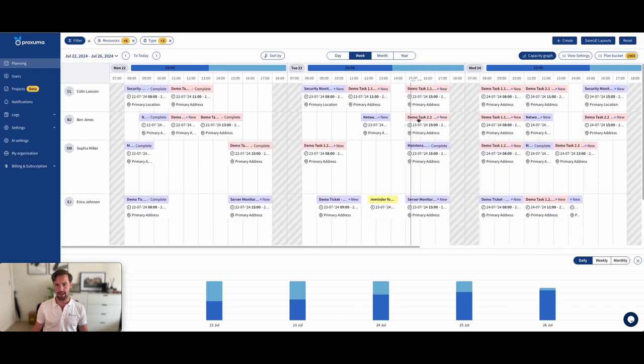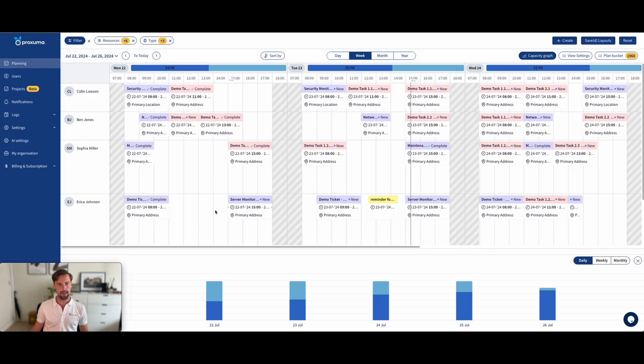Now, this black line right here shows exactly where we are today. And so anything that's on yesterday should be completed.